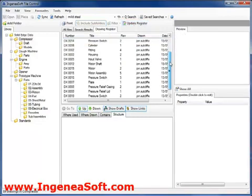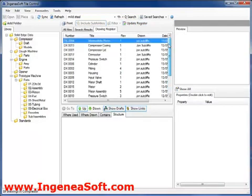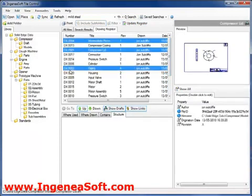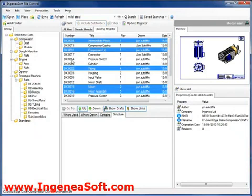This will display all the draft files within this structure along with a drawing number and title, both of which have been retrieved from the model properties. Printing is just a click away.